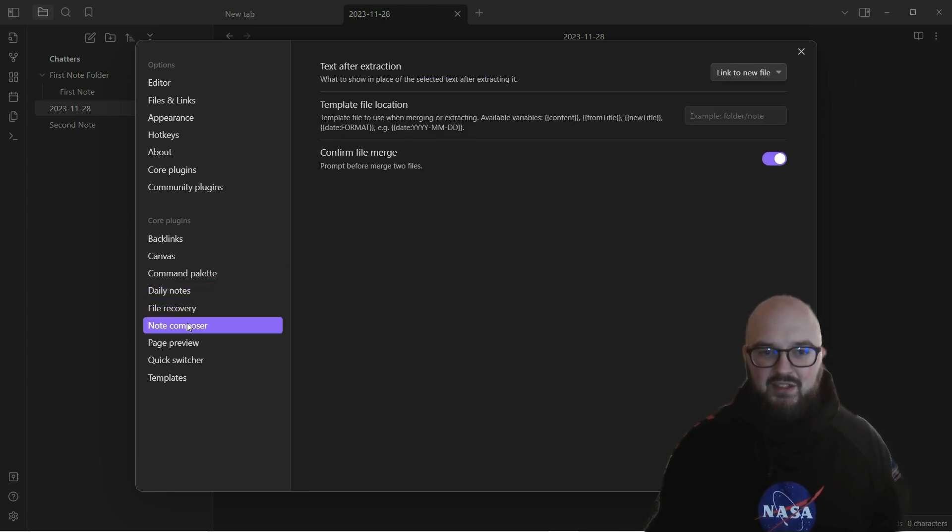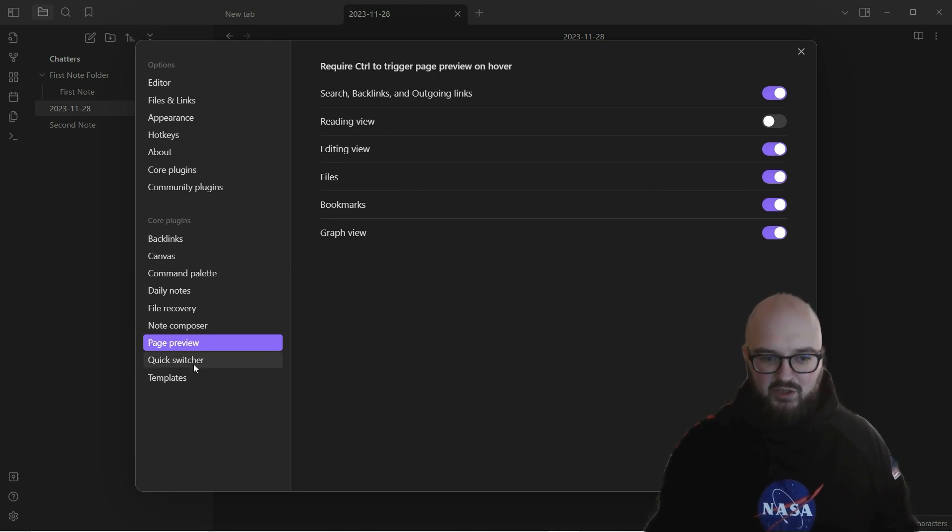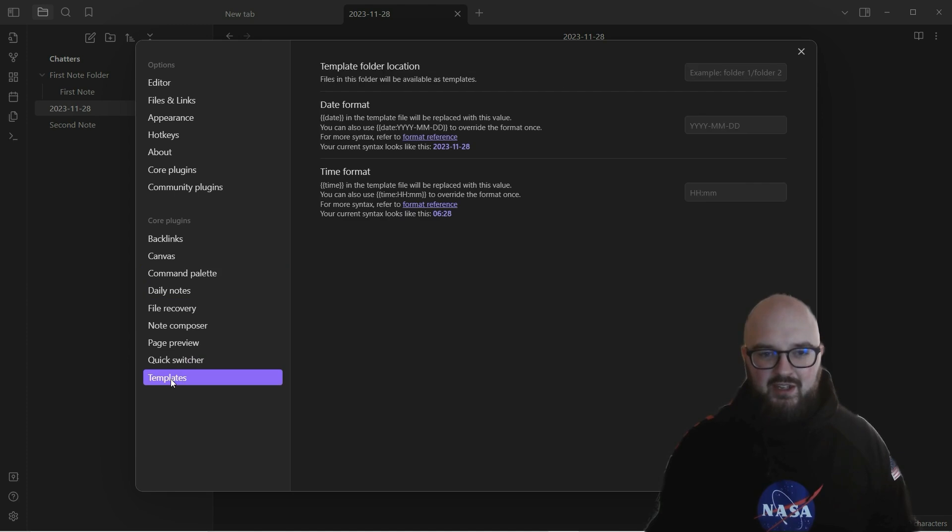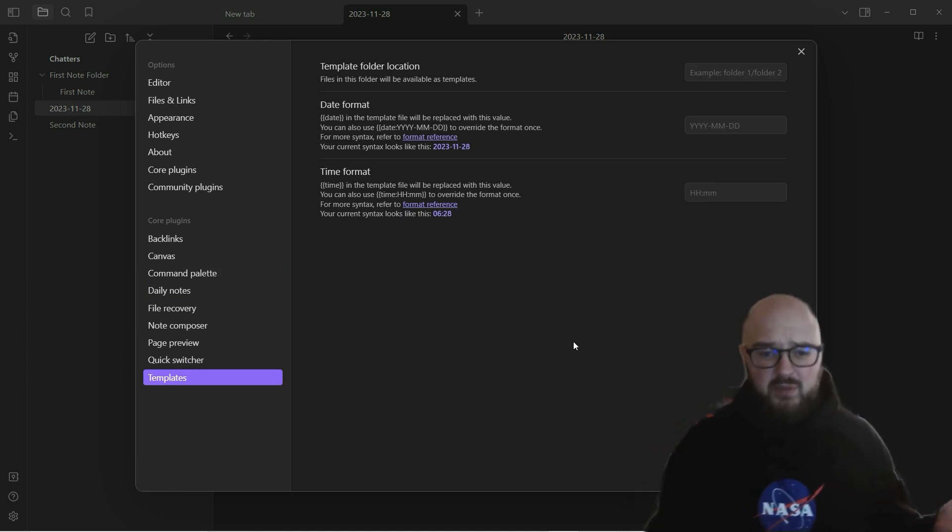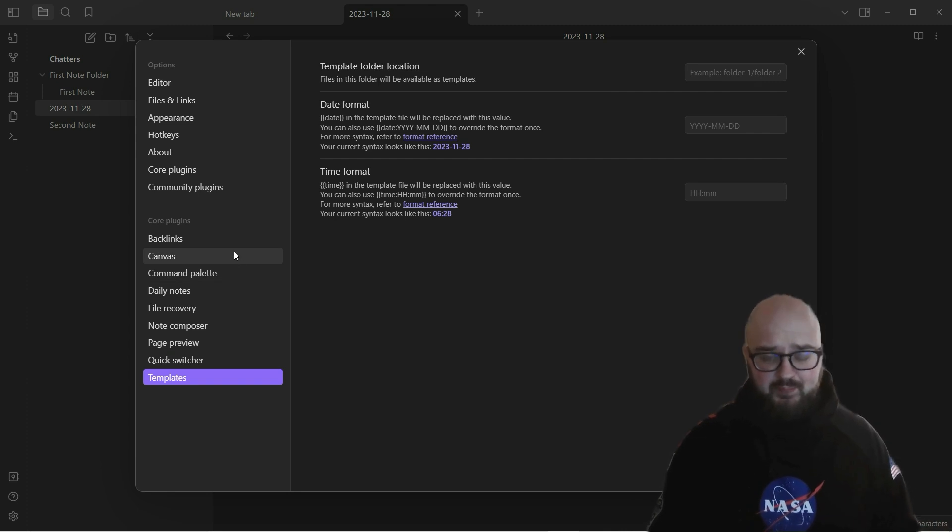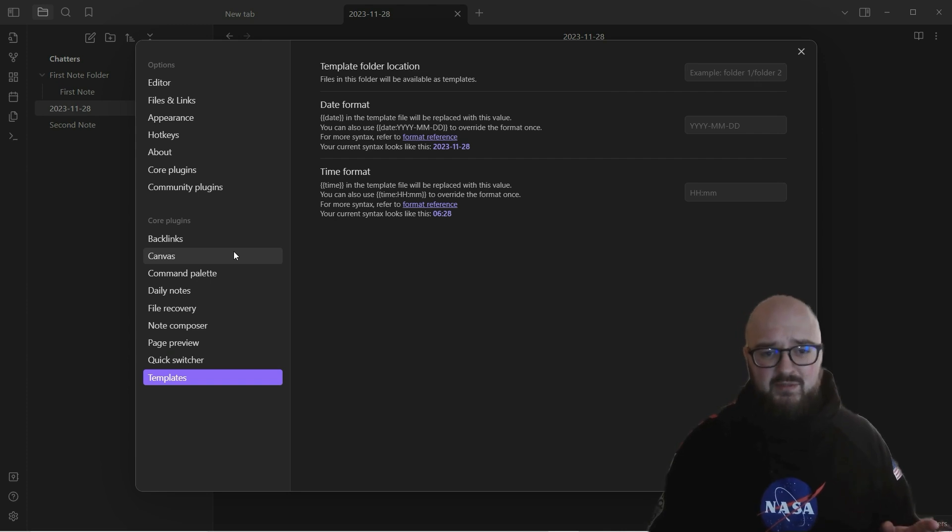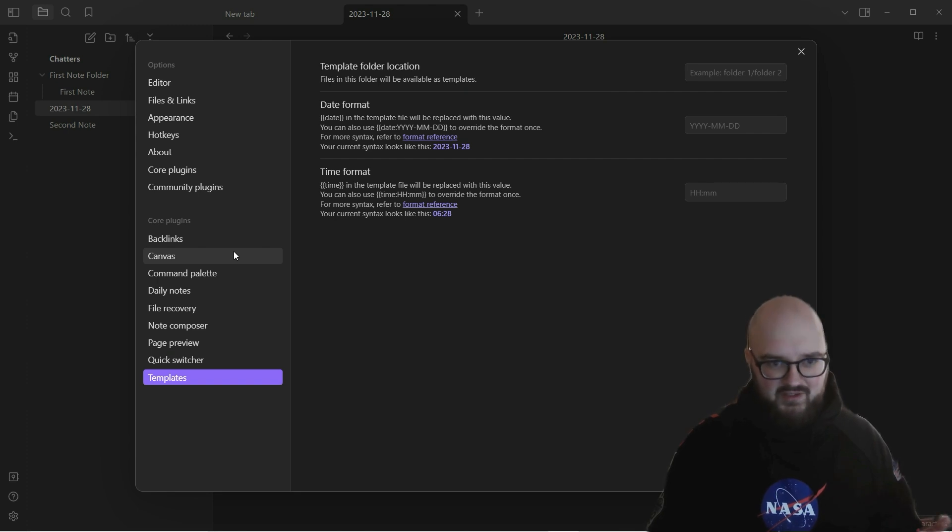Recovering files, composing notes, what we want the page preview to look like, quick switcher, and your templates. You're not really going to change much in here at this point, but go through it again. This is all about your preferences. When you have some time, when you've gone into it a little bit, go through these again and see if there's things that will just make your life easier.